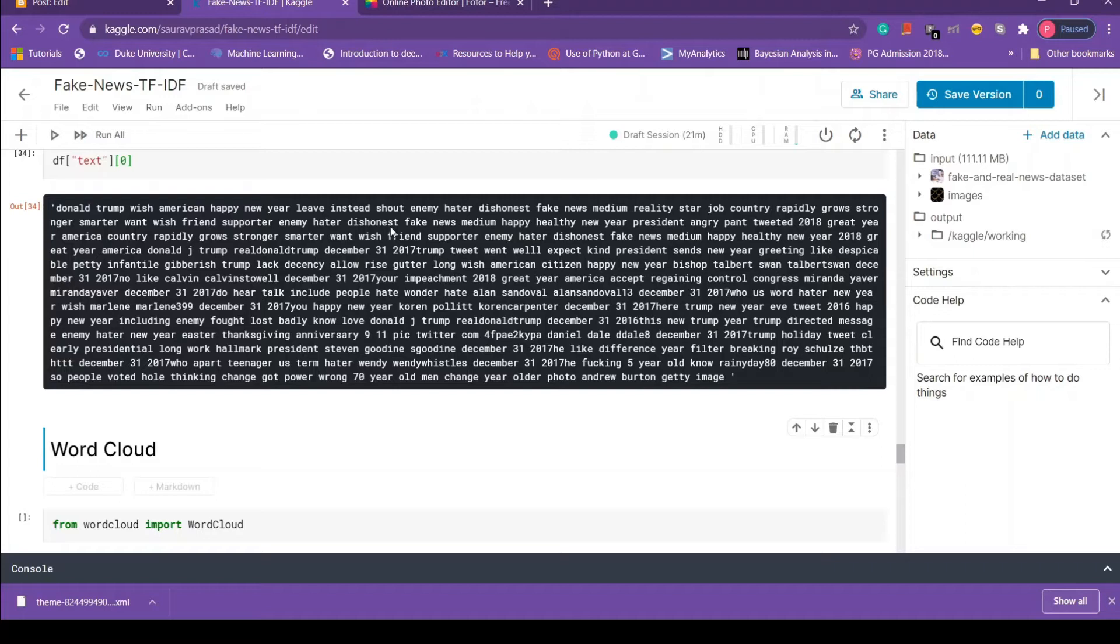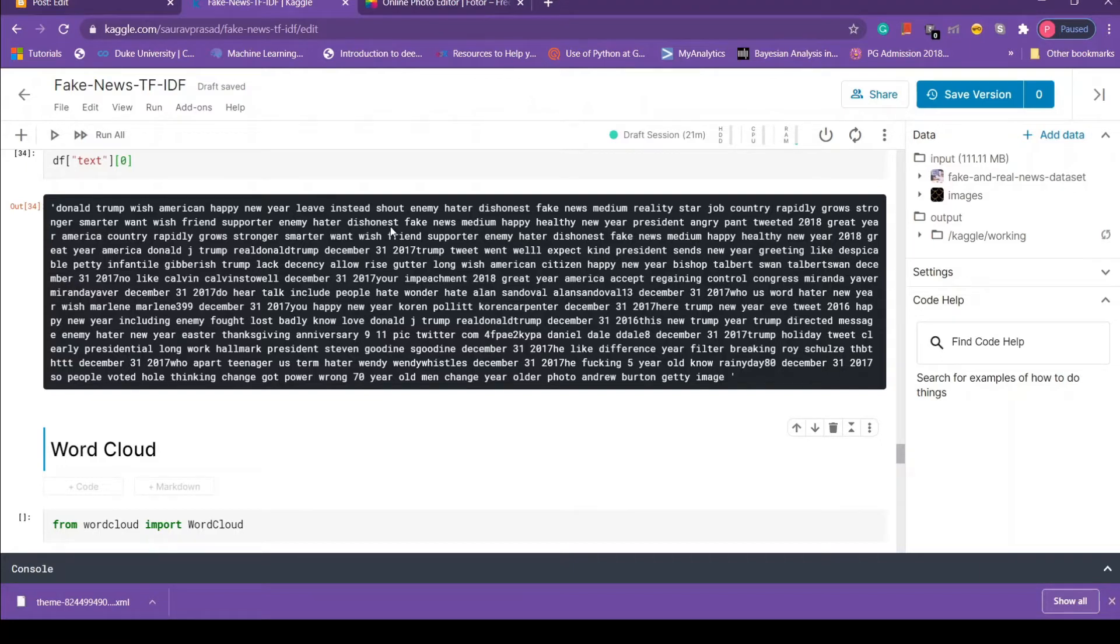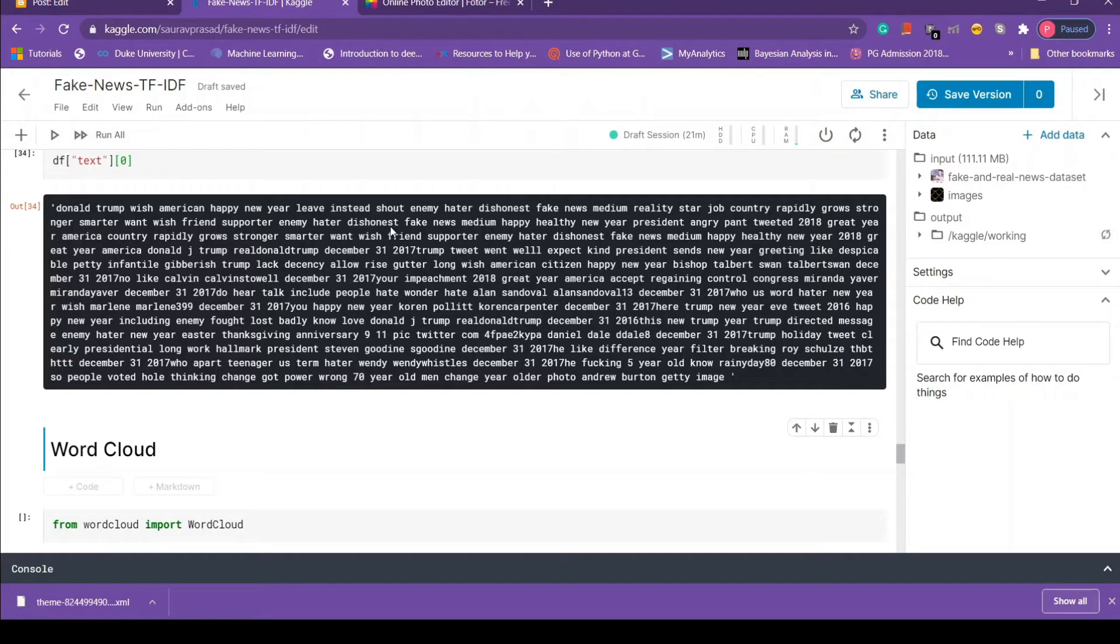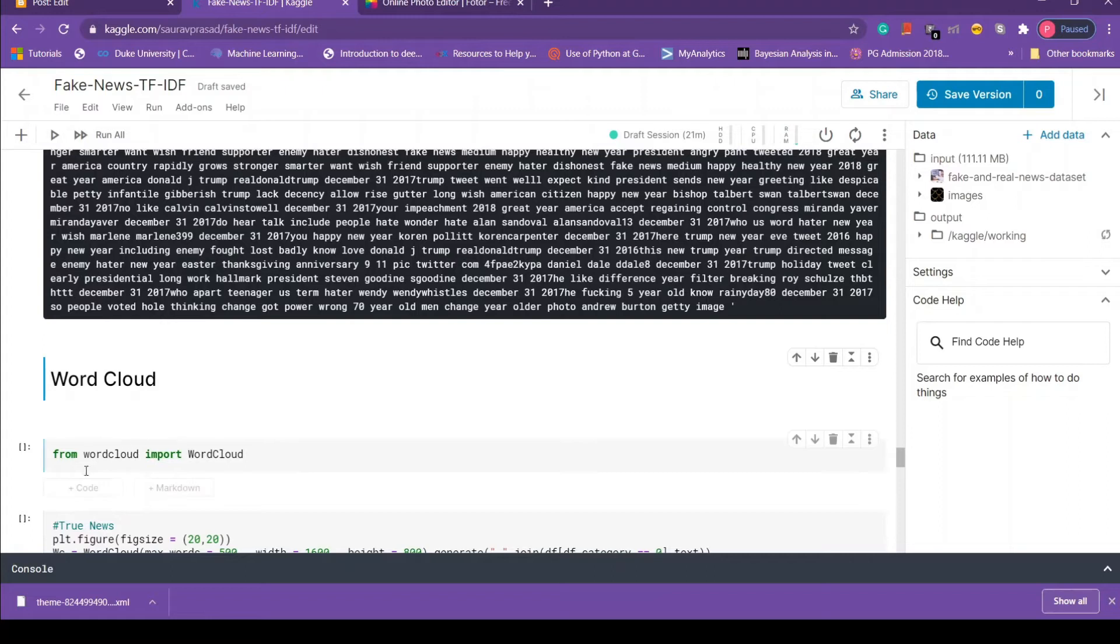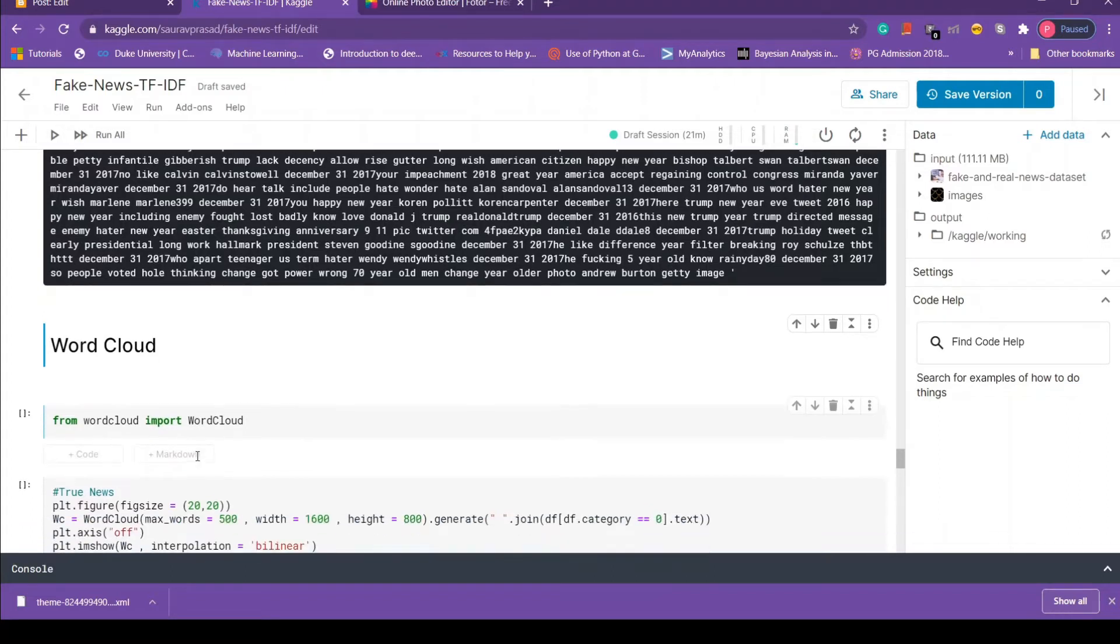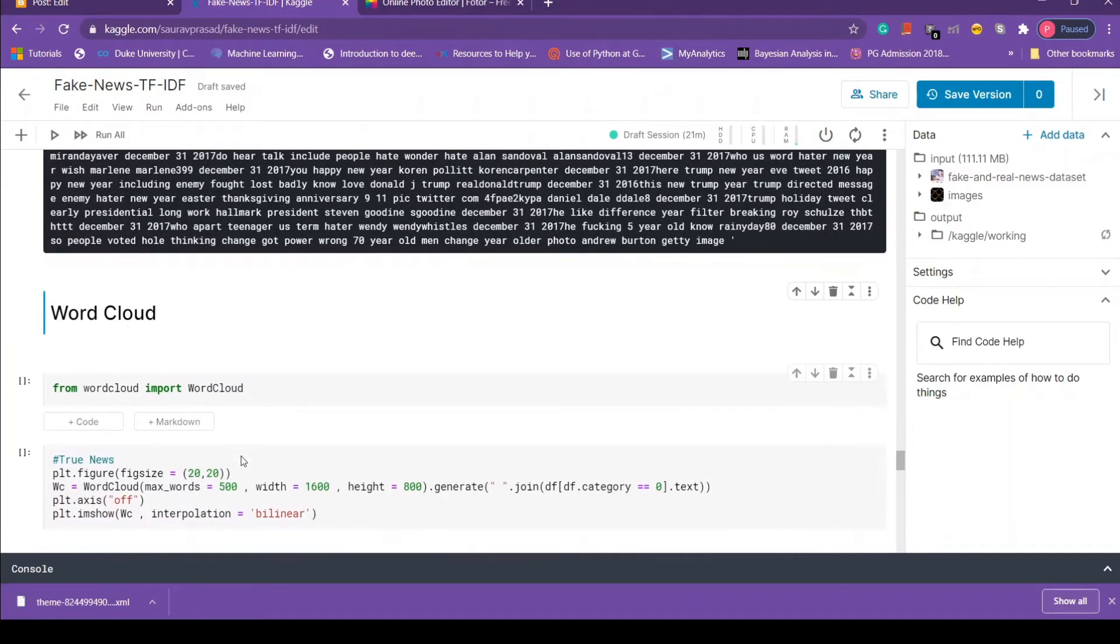So let's get started. First of all, what is word cloud? It is an image consisting of words that are present in our text data. The specialty of this word cloud is that the word size is proportional to its frequency. That is, the word with highest frequency will be bigger and the word with low frequency will be smaller. Now we will create word cloud for true news first and then we will create it for fake news as well.